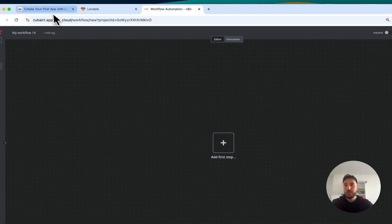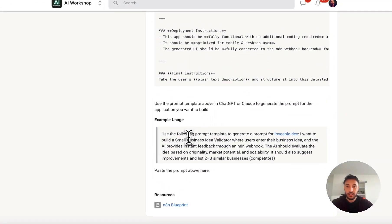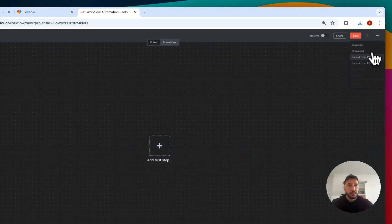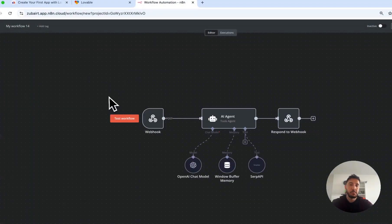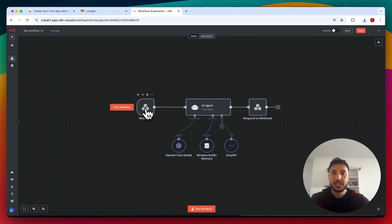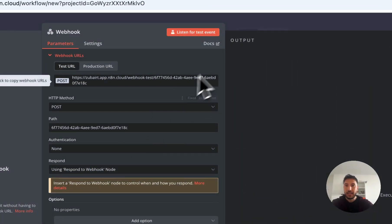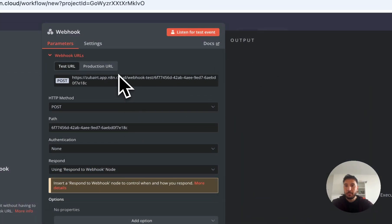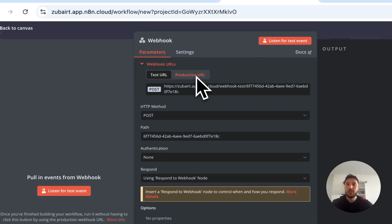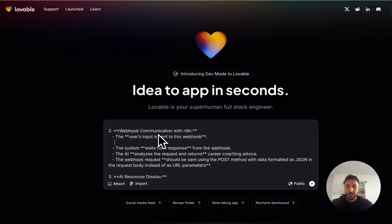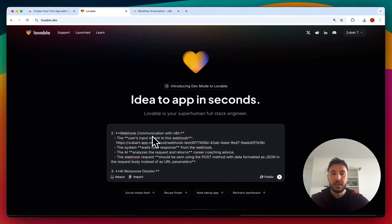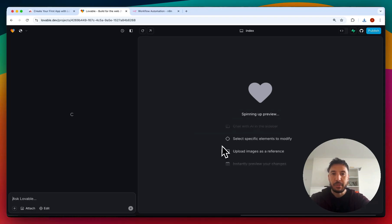I'm going to create this particular prompt — a modern look for a coach AI app — and copy it, then paste it into Lovable. One very important thing is we need to communicate with our webhook. We need to replace the placeholder with our n8n webhook URL. So I'll go to my n8n, create a new workflow, download the n8n blueprint, import from file, and bring it in. Then I'll copy the webhook URL and paste it into the prompt so Lovable has the ability to interact with our back-end via this webhook.